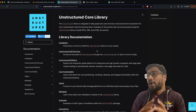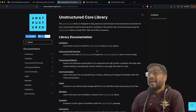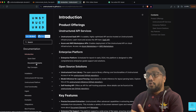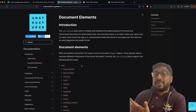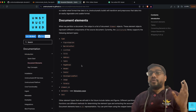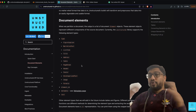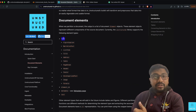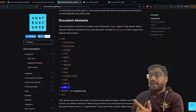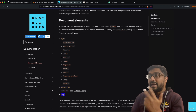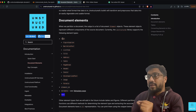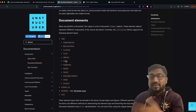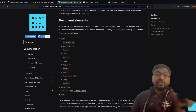Unstructured has a bunch of core important things. One of them is what they call 'elements'. Unstructured has a lot of elements — so a document, whether it's a PDF, HTML, or anything else, can have all these elements. Each element has: an element type, an element ID, metadata, and text. Element types can include figure caption, narrative text, title, address, table, page break, and more.